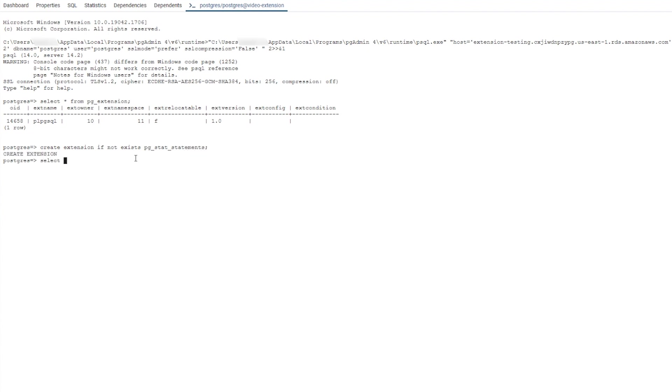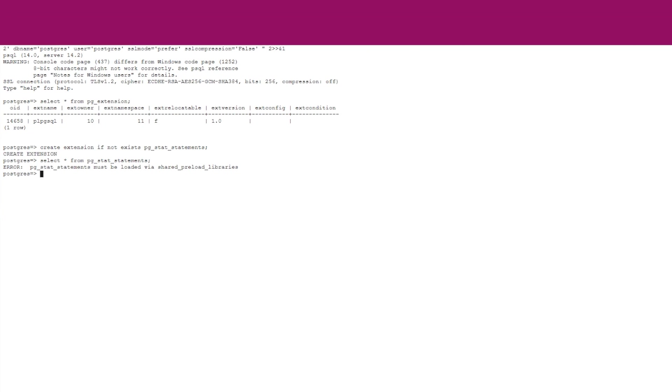Next, let's verify that the extension was created. Here, we note the error. We'll address this later in this video.